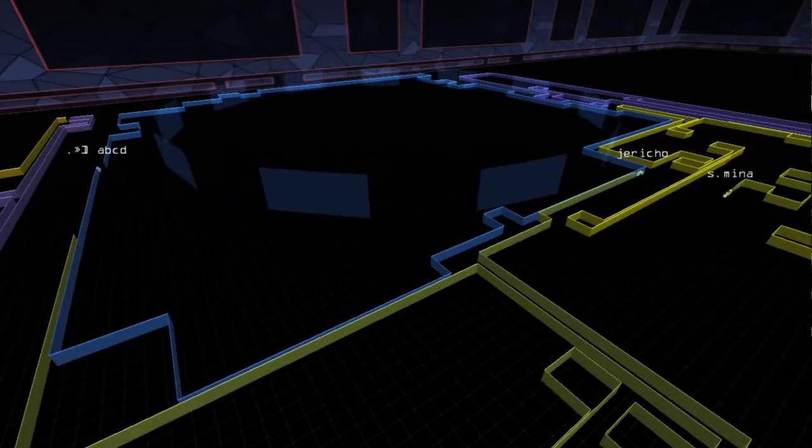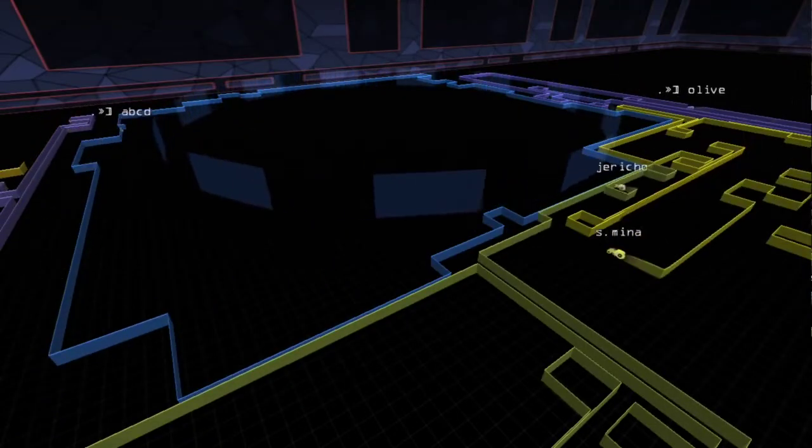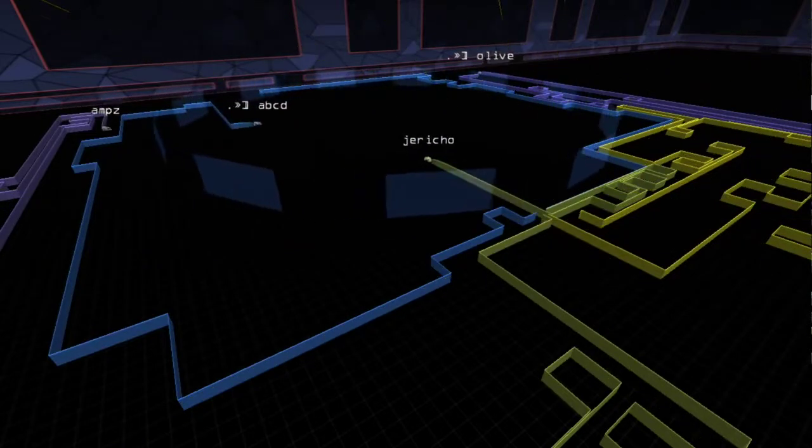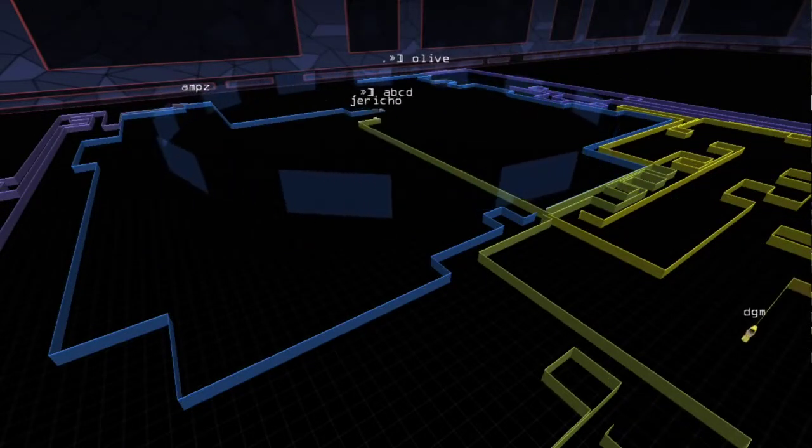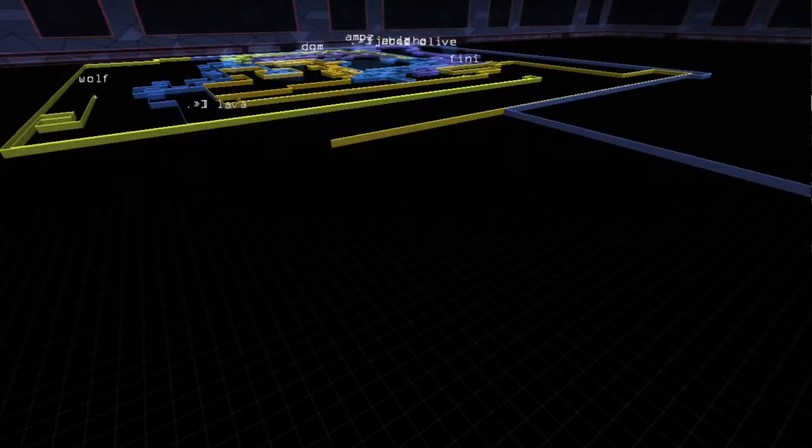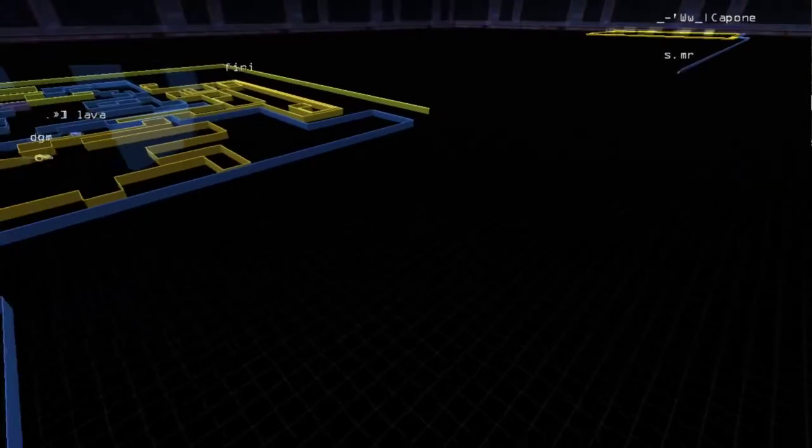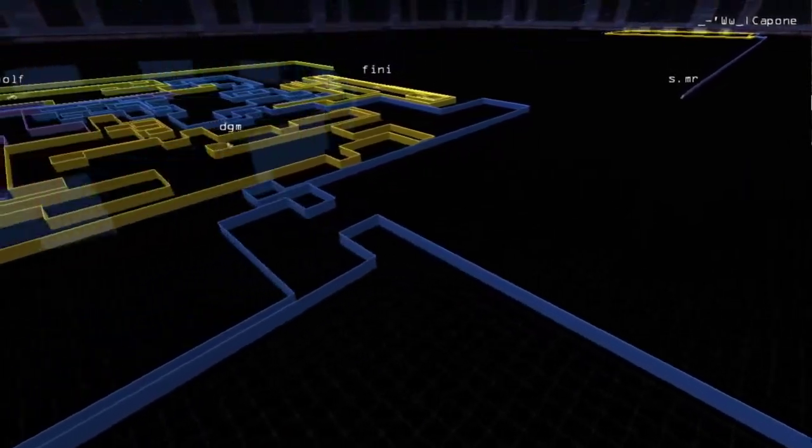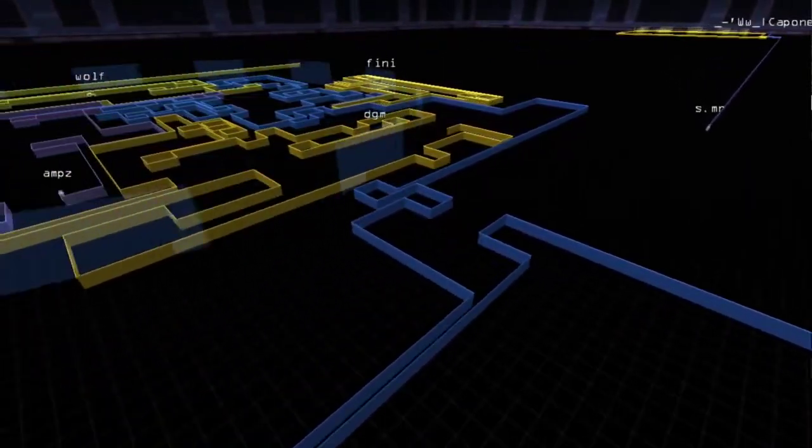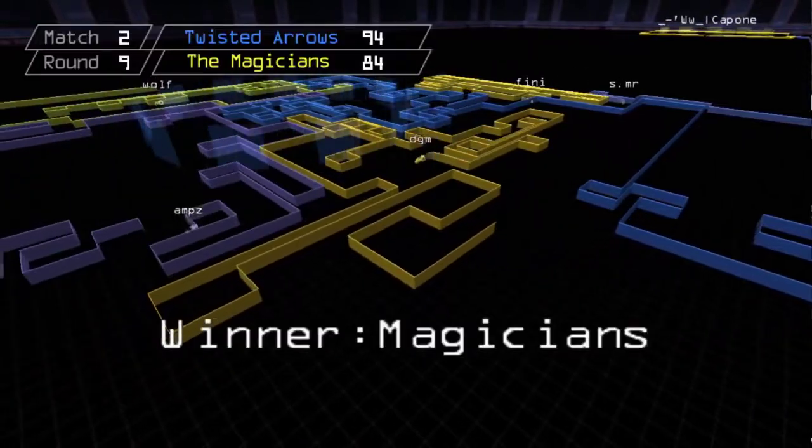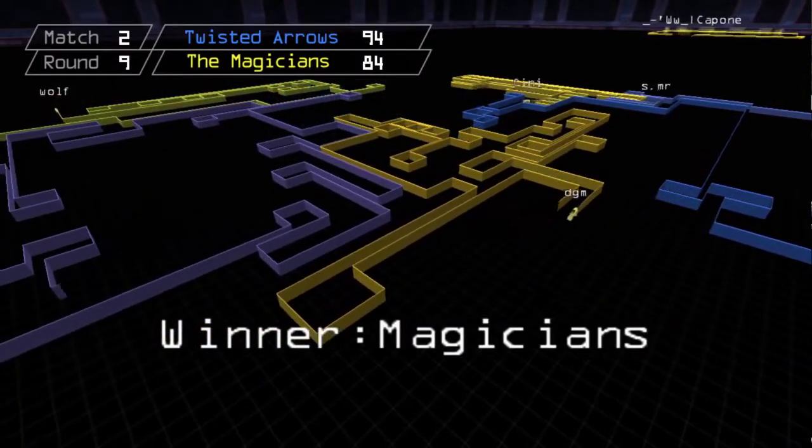Magicians show they have a few tricks left in round nine. Jericho sets up a no-point hole for Mina and there are now five players each. Mister goes to attack the gold zone, but the blue zone is unstable and it falls before he could return and help. Suddenly, Magicians are only ten points behind.